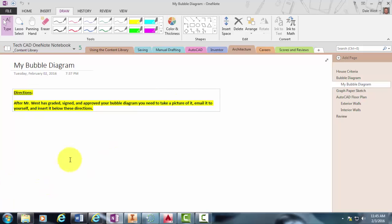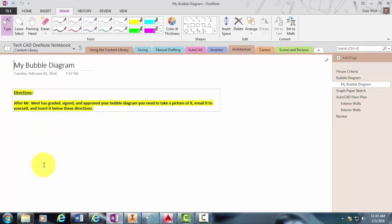Once it's been approved by me and I've initialed and graded it, I'm sorry, take that back. Once you're done with your bubble diagram, you'll take a picture of it, email it to yourself, and then insert it into your binder here. And that's where I will grade it and give you feedback. And if you need to make any changes, you can make changes.